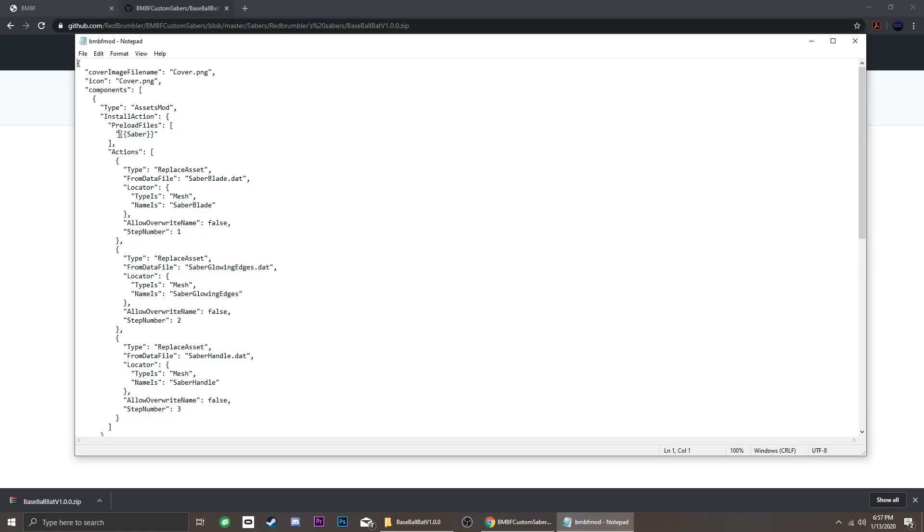Since we are editing a saber, we change Word to SharedAssets18.assets. Be careful not to delete the quotation marks.